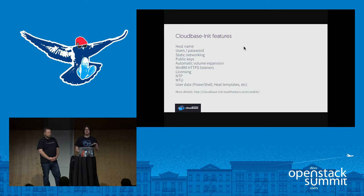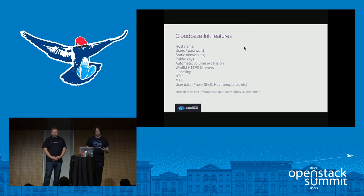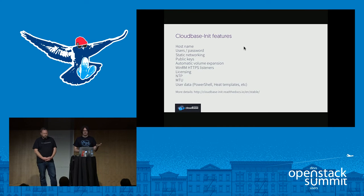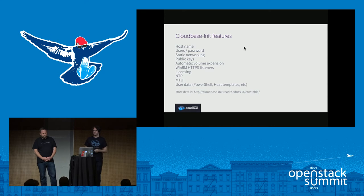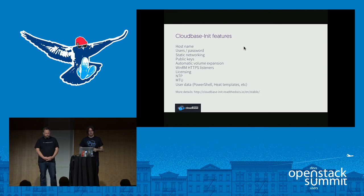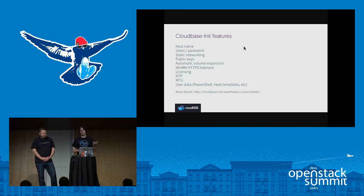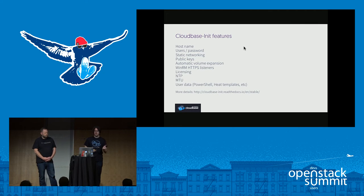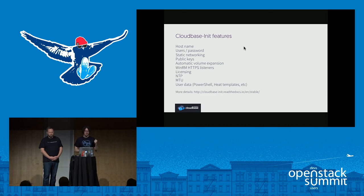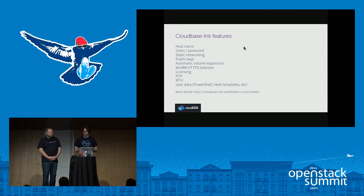Feature-wise, what does CloudBase Init do? Basically all the things you'd expect from a guest provisioning agent: setting the hostname, creating users, setting the user password, static networking, public keys, automatic volume expansion — for example, if you have an image of six gigabytes and a flavor of 40 gigabytes, when you boot the instance you want the volumes automatically expanded. That's called GrowRoot on Linux CloudInit. WinRM HTTPS listeners — WinRM is roughly the equivalent of SSH on Windows. Licensing — it will automatically activate your Windows instances, independently of what licensing model you're using, KMS or not.